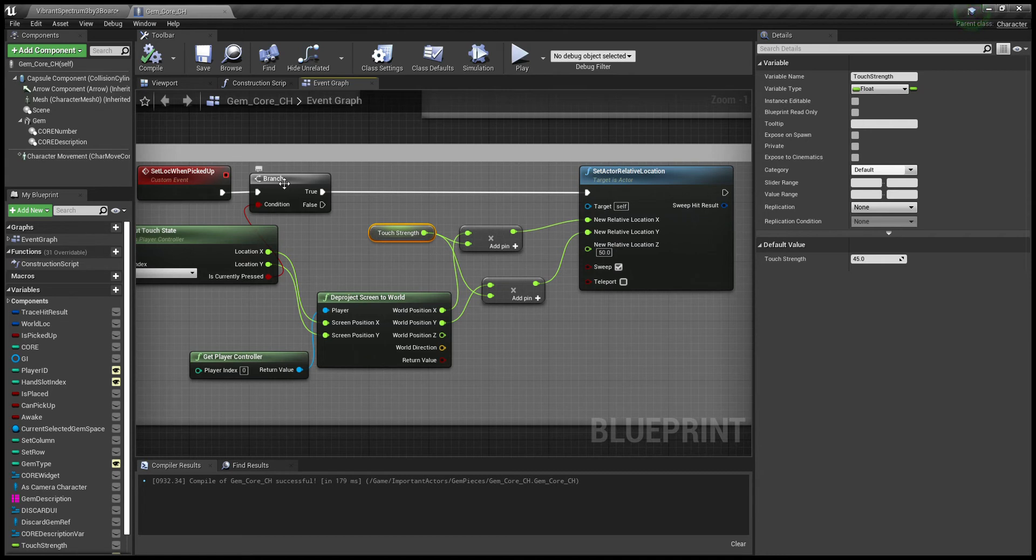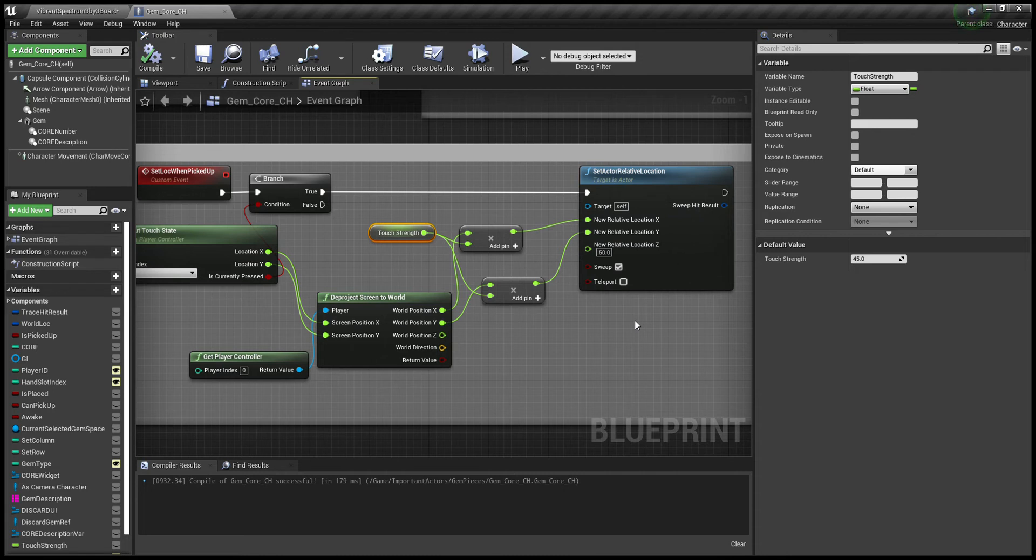From the if branch, you're taking that and setting the actor relative location. Now, you can't just take the de-project screen to world and attach it to actor relative location because it's not going to work properly. It's going to stay in the center and move around slowly in relevance of your touch, but not actually move where you're touching.